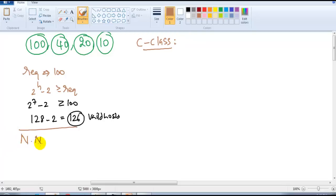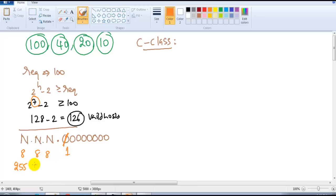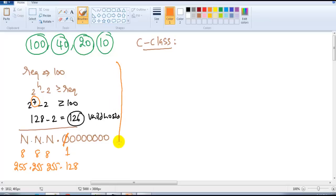By default, Class C contains three network portions and one host portion of 8 bits. Out of those 8 host bits I need only 7, so the remaining 1 bit gets converted. That gives 8+8+8+1, so the subnet mask will be 255.255.255.128, and the slash value is /25.